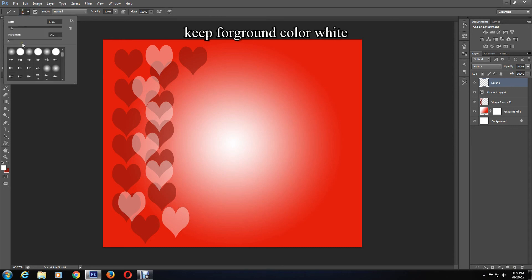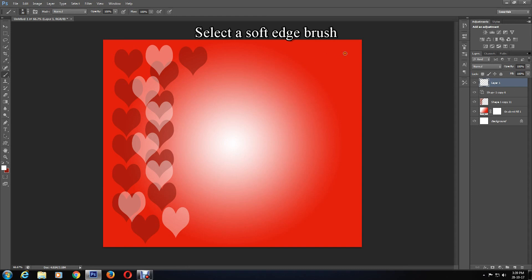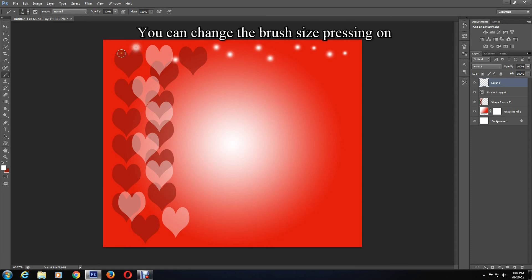Select a soft edge brush — I'll use a small brush, which can be adjusted by clicking the square bracket button on the keyboard. Click on where you want to apply the dots, and you can change the size of each dot if you want.